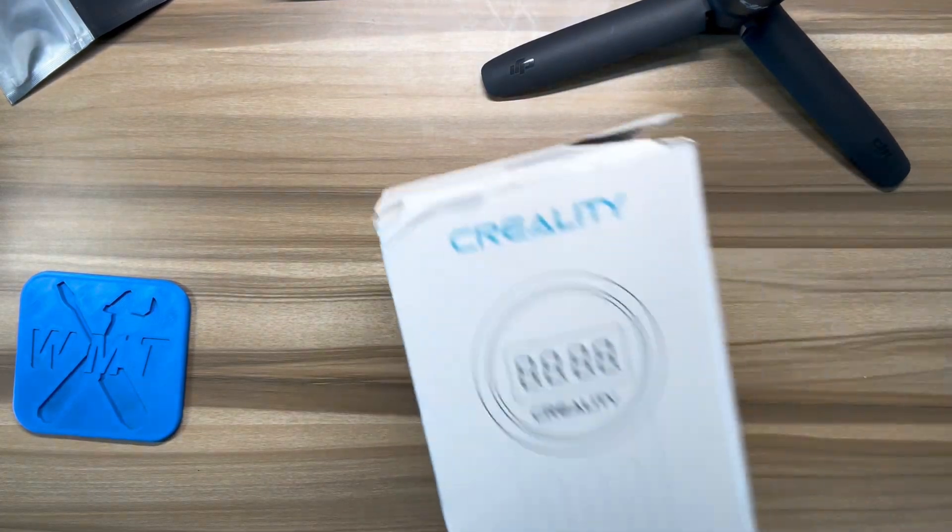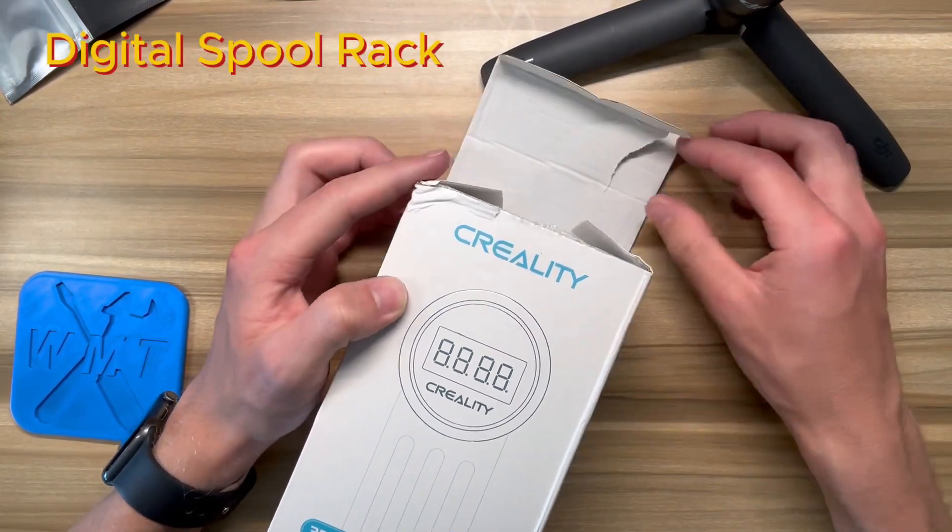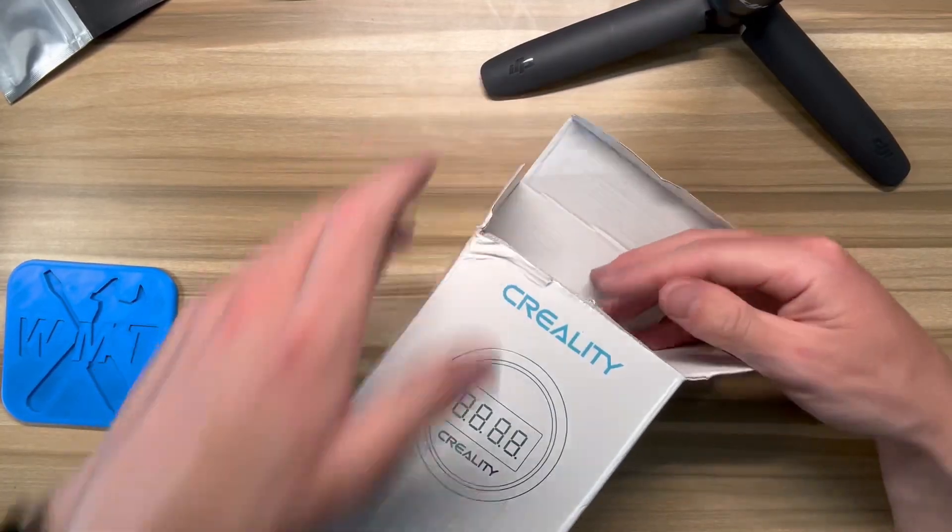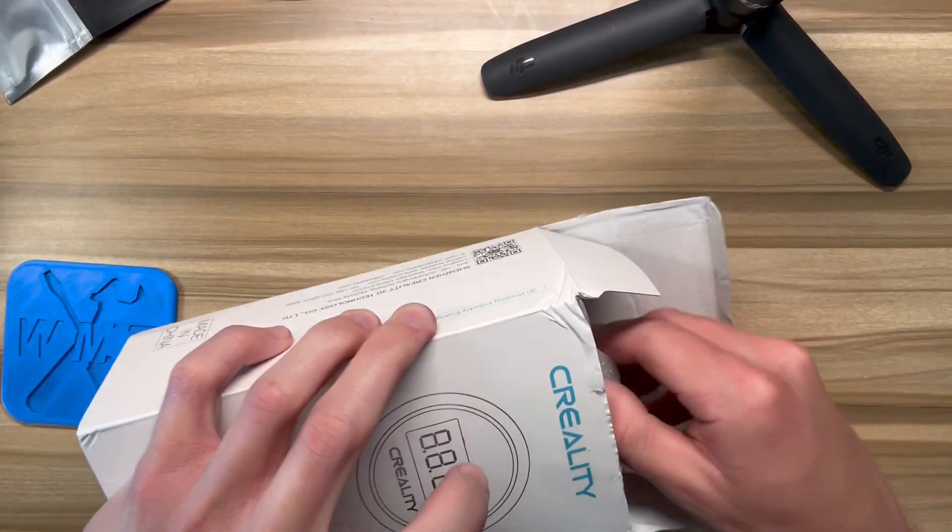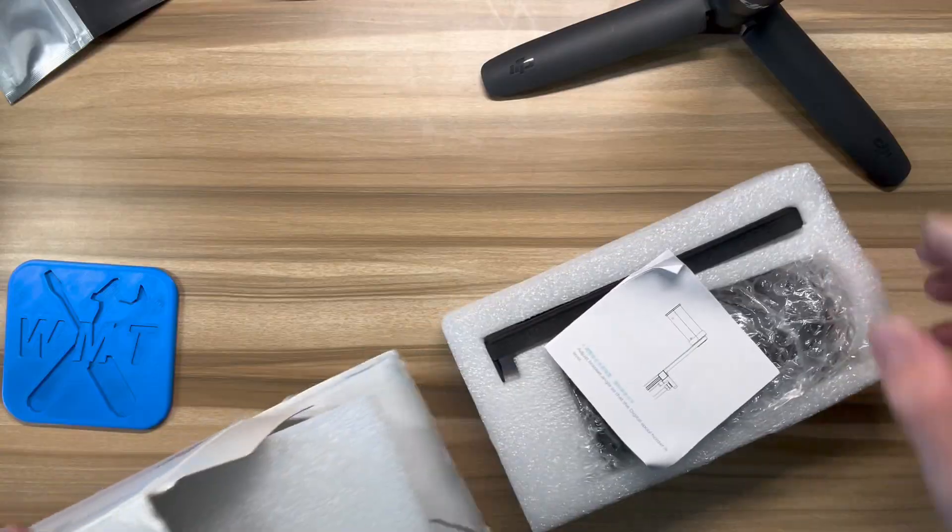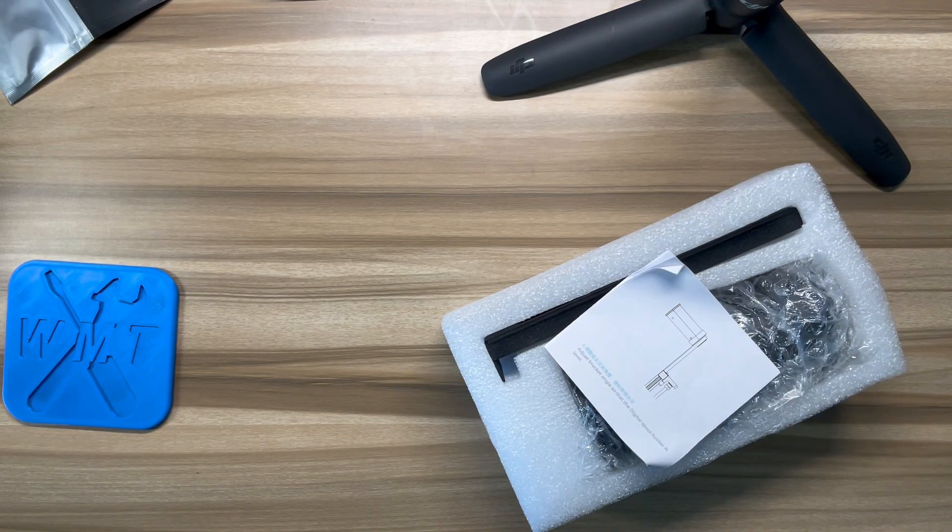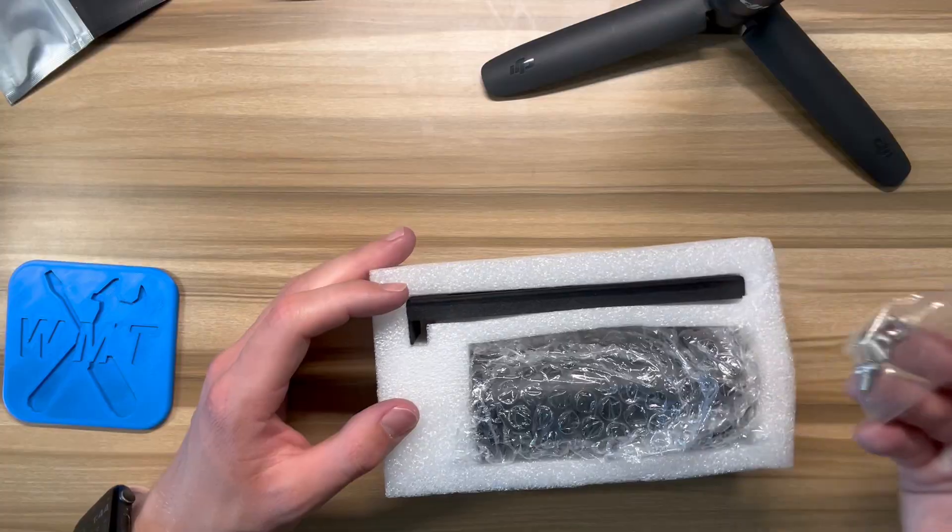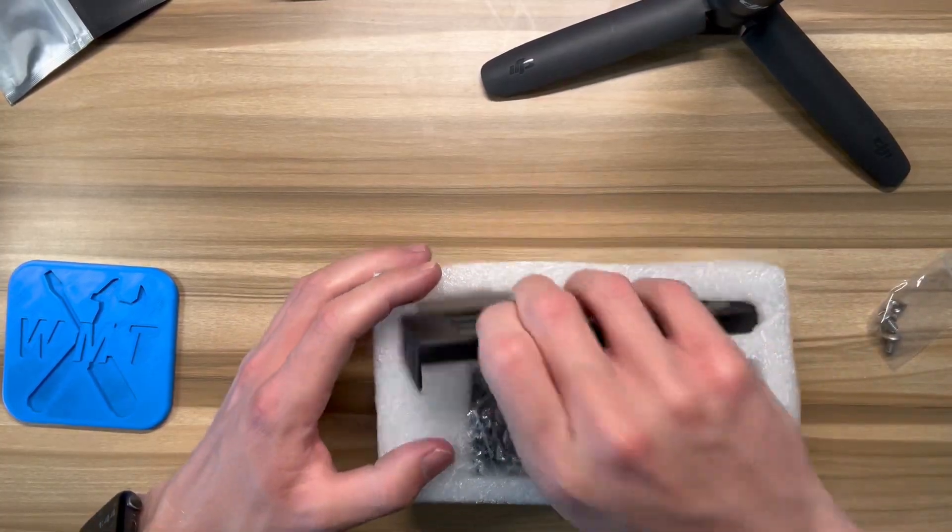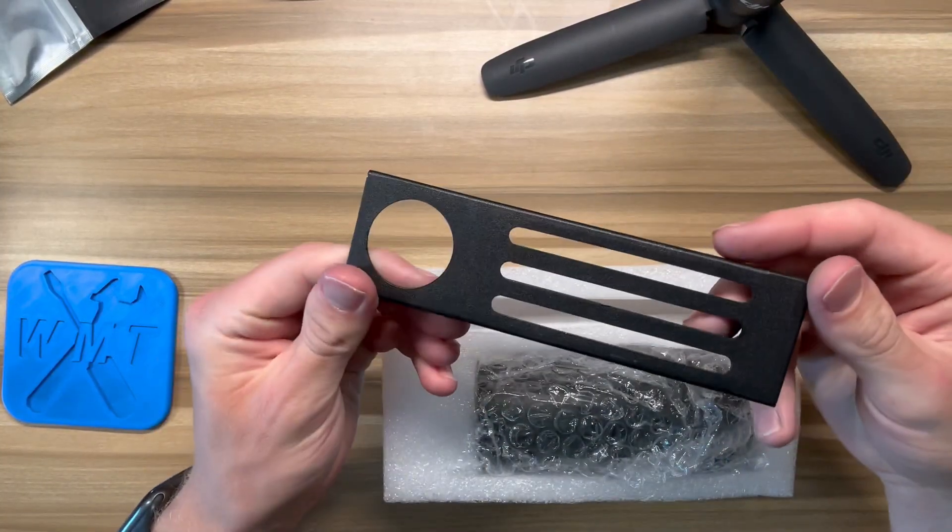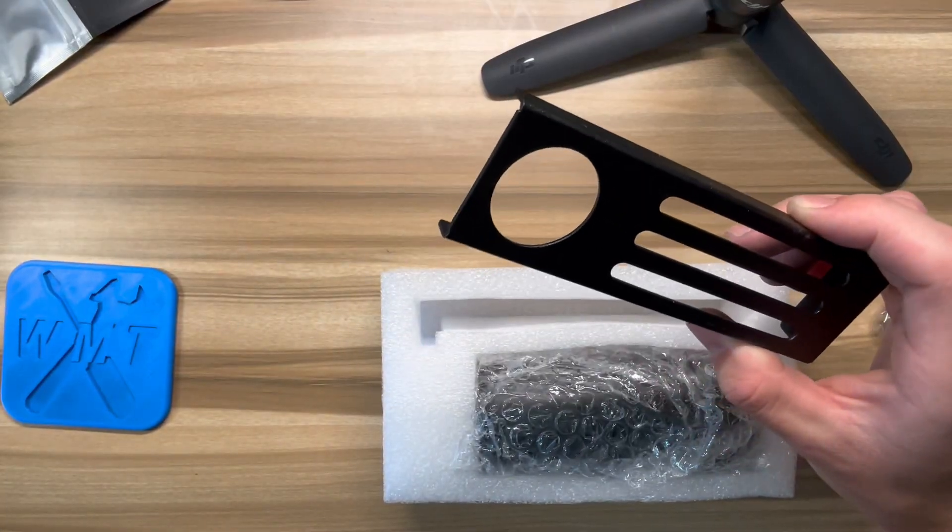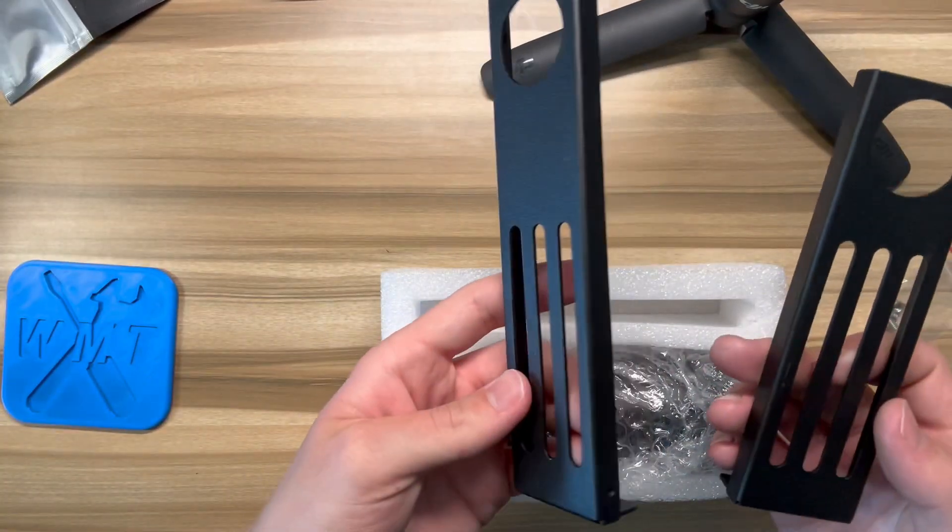And lastly, this is the digital spool rack, and this weighs the filament, give you a good idea of how much you have left, so that you know that you'll have enough filament for your next print. So we got some hardware. Another one of these, so hopefully I can still use this one, which came with the runout sensor.